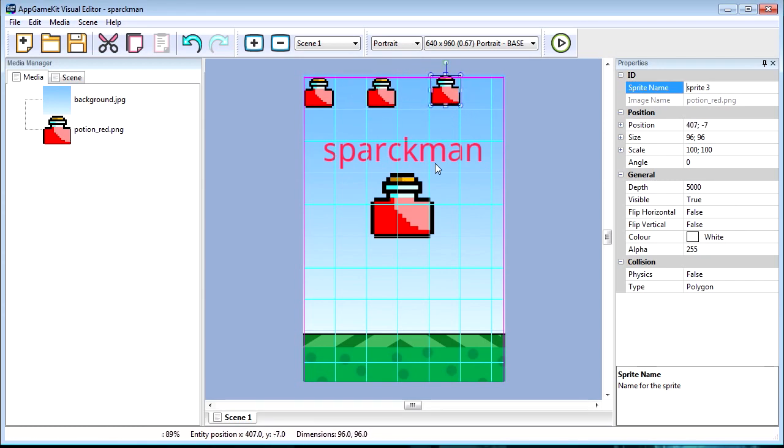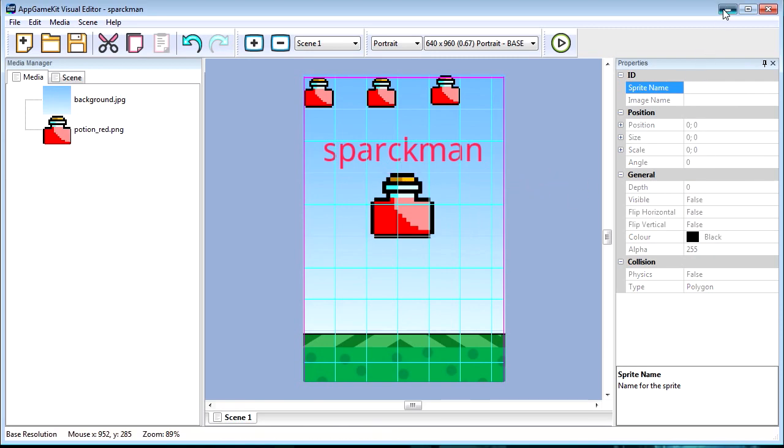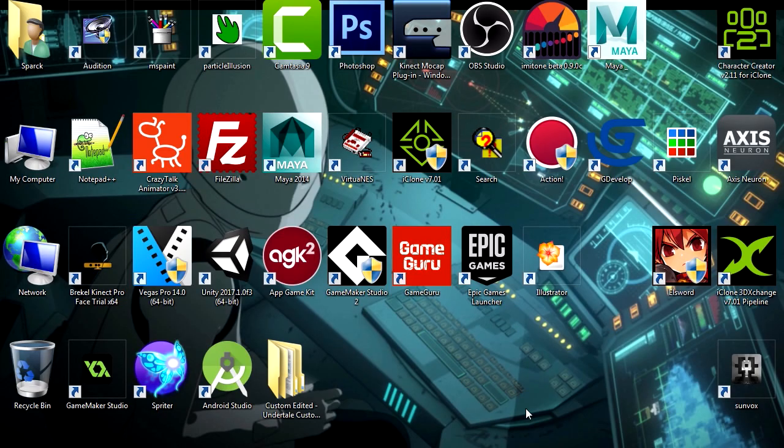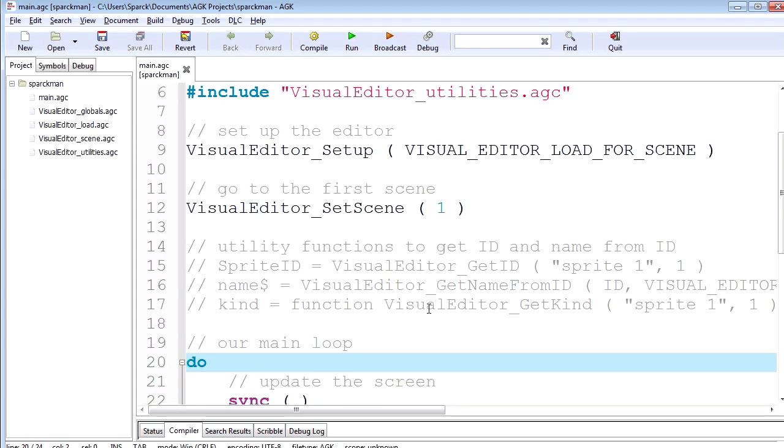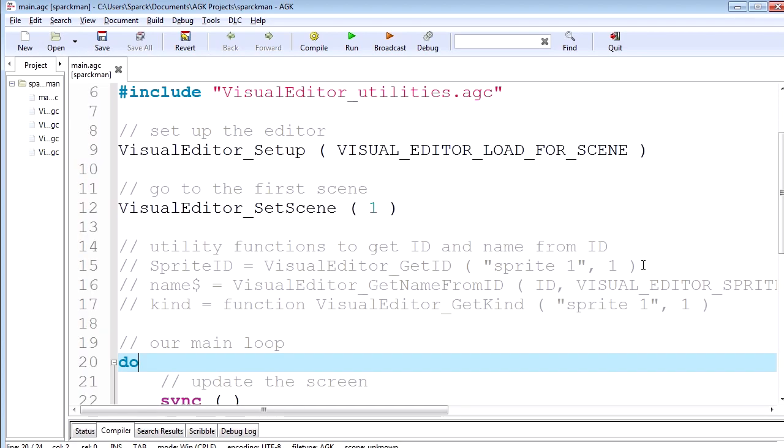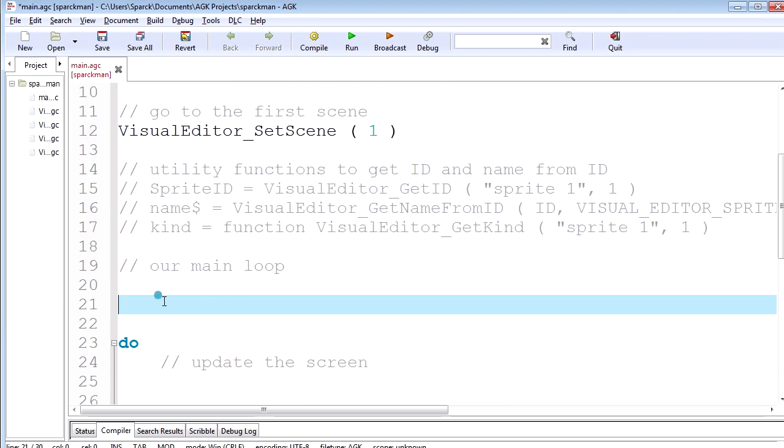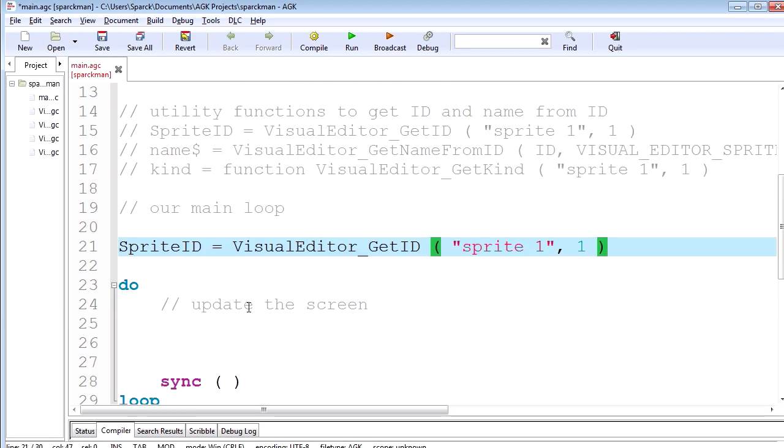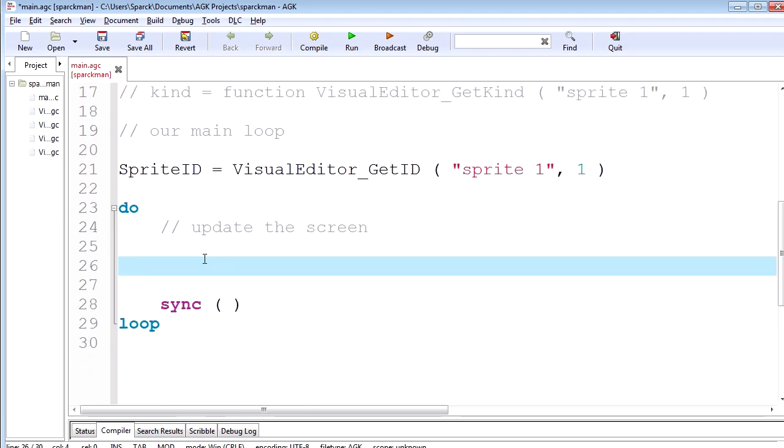Let me go to the editor and let's see how we target those sprites. Okay, all right. This is how you target the sprites. Let me just copy this so we can paste that before the do. That's gonna load the sprite from the visual editor. See if this works.